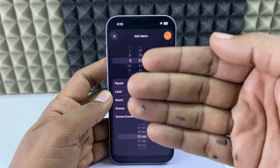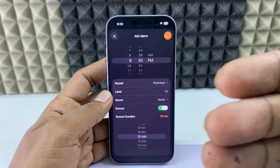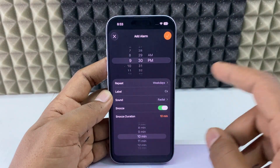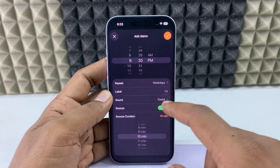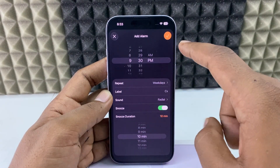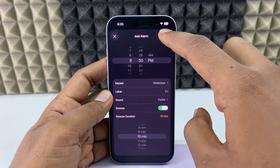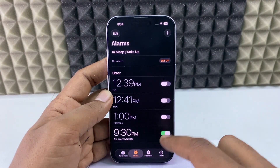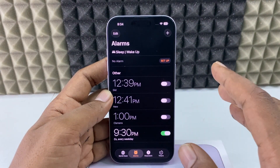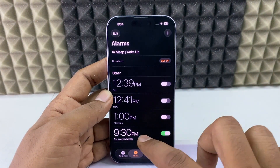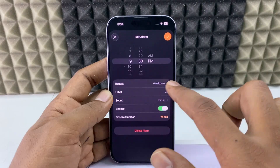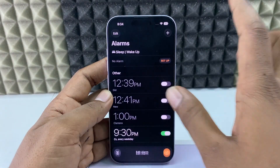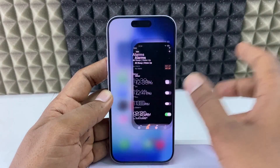After 9:30, every 10 minutes the alarm will be repeated. For me, I choose 10 minutes. Then tick this and that's it — it's turned on. After this, if you want to make any changes, you just come here, change that, and click save. So that's the first way.